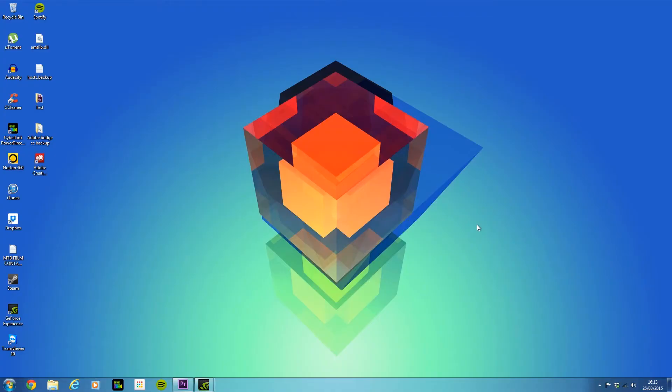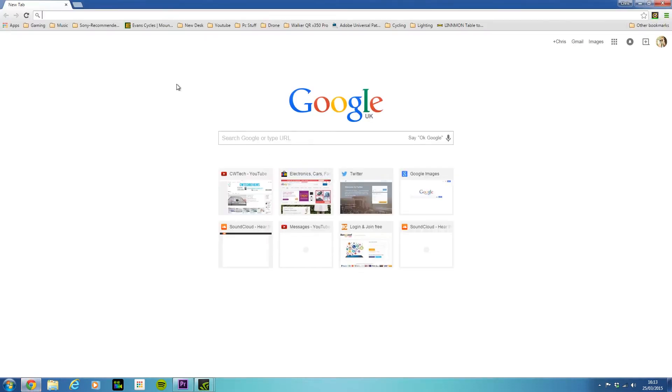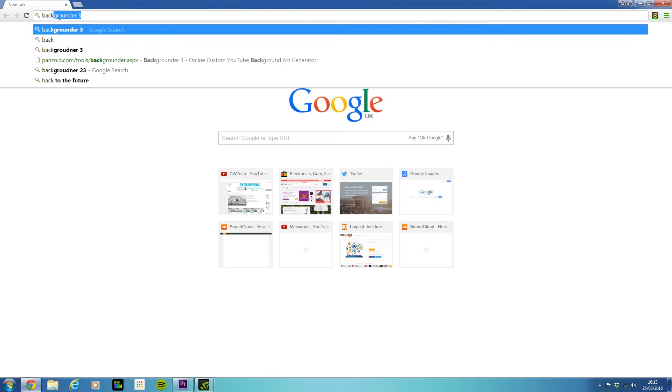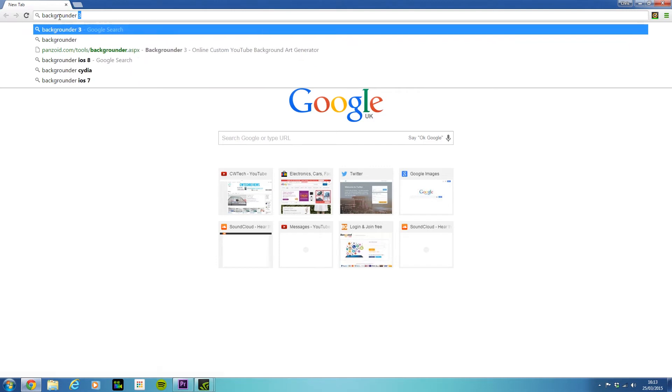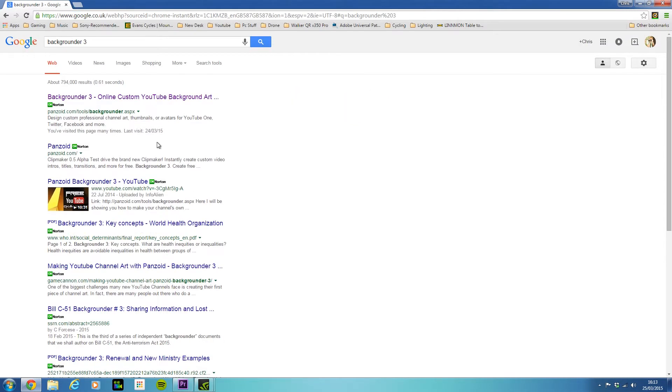So the first step is to open up your browser. We'll go ahead and open up Google Chrome here and pop into the search engine 'background 3'. I'll link this in the description below for you to check out.